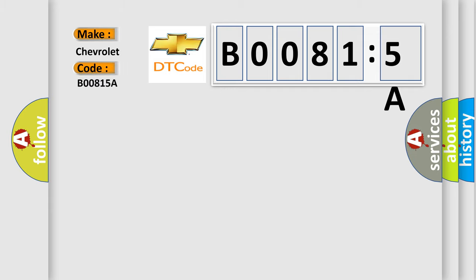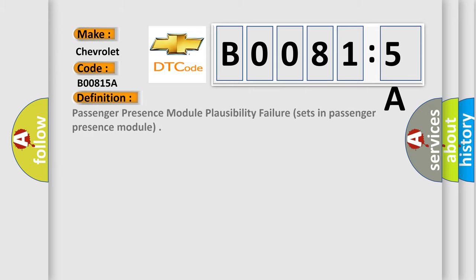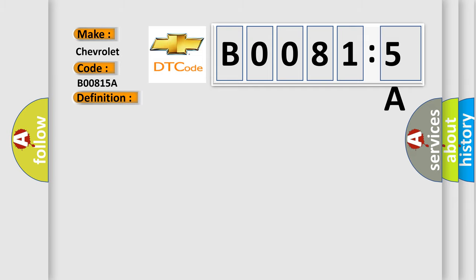Chevrolet car manufacturers. The basic definition is: Passenger presence module plausibility failure, sets in passenger presence module. And now this is a short description of this DTC code.